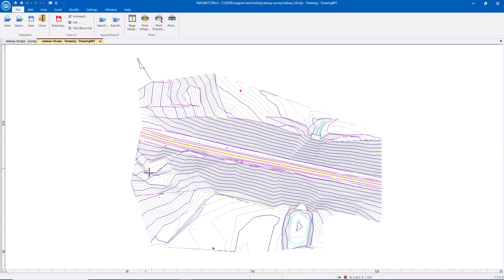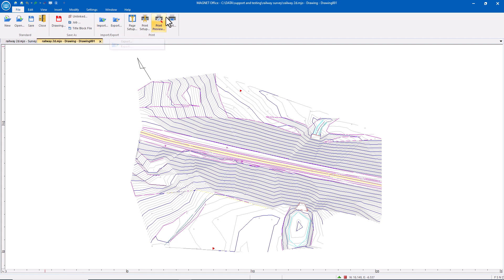So we hit OK. That sheet is now created here. I could save it. I could export or I could print.